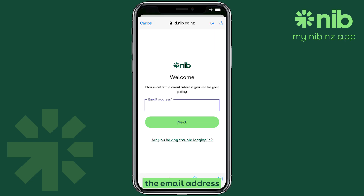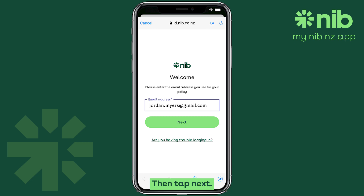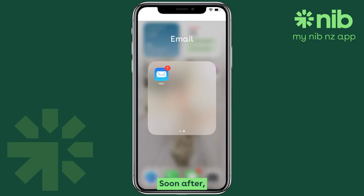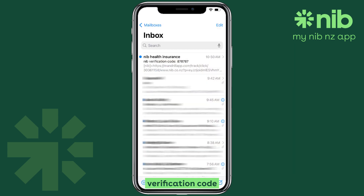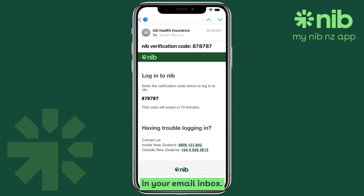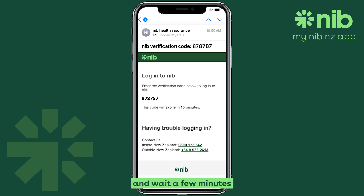Enter the email address associated with your NIB policy, then tap Next. Soon after, you should receive a six-digit verification code in your email inbox. If you haven't received an email, check your junk folder and wait a few minutes before choosing to resend another code.